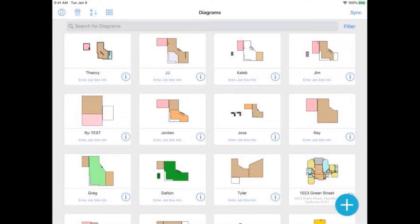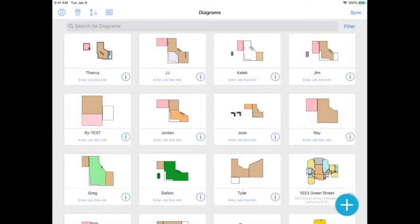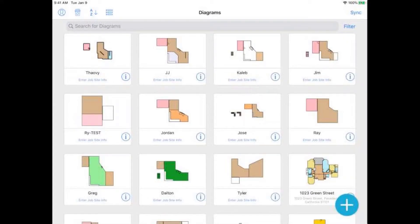Hi there, James. This is Ryan with MeasureSquare. How are you doing today? I'm doing well. How about yourself? I'm doing great. Do you mind if I ask you a few questions before we go ahead and get started with the short demo? Sure, no problem.